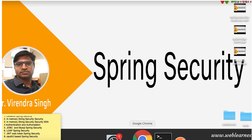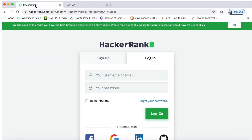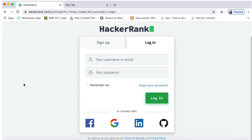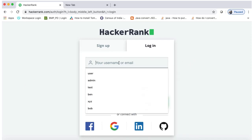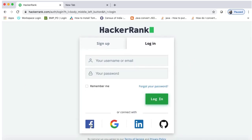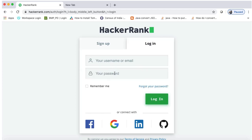Let's understand with an example. Let me open my browser. Let's suppose I am going to log in on HackerRank. HackerRank provides two kinds of login: one is user ID and password, and the other is social media, GitHub, or LinkedIn. This second type of authentication is called OAuth2 authentication.